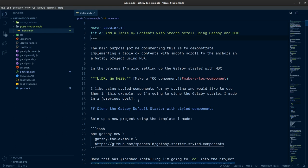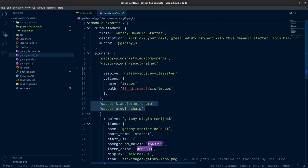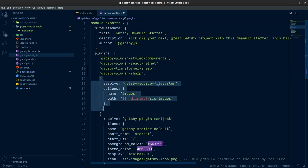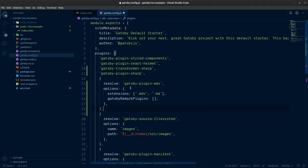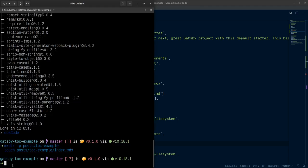I need a way to display it using gatsby-plugin-mdx, so I need to configure that in gatsby-config. I'll rearrange the config options - I like the one-liners all in one place. I need gatsby-source-filesystem for posts, and a copy for gatsby-plugin-mdx which is going to handle both .mdx and .md extensions. If I hit save and spin up the dev server with 'yarn develop'...